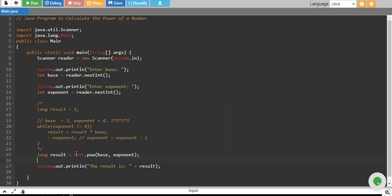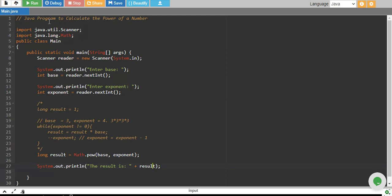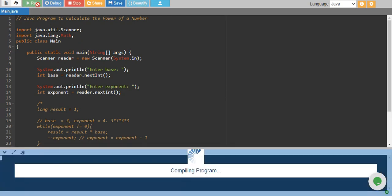This is a built-in function which will calculate the power itself and it will return the result into a written variable and finally we are printing it. Let's run it and see if this gives us the same result.